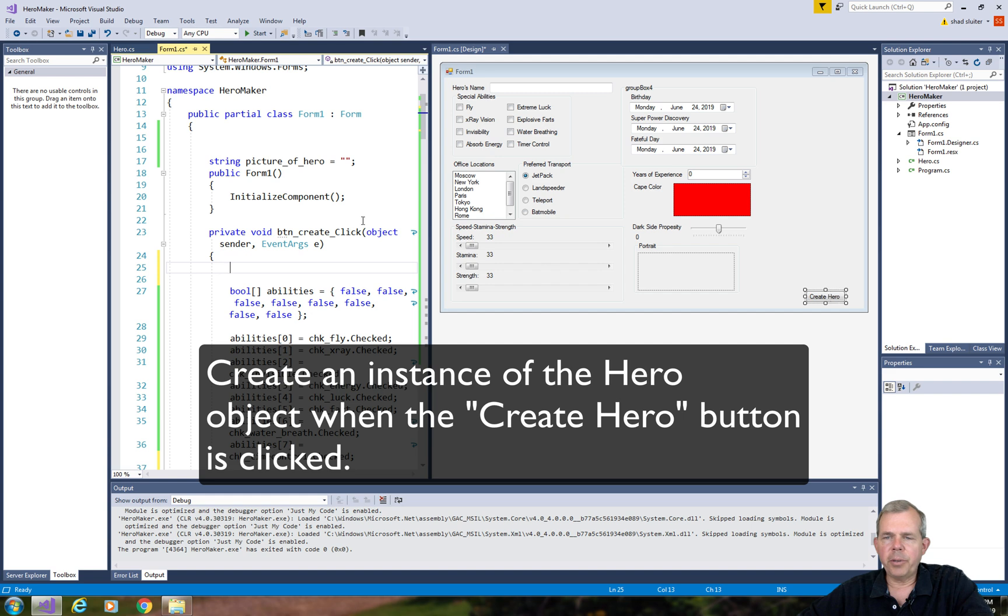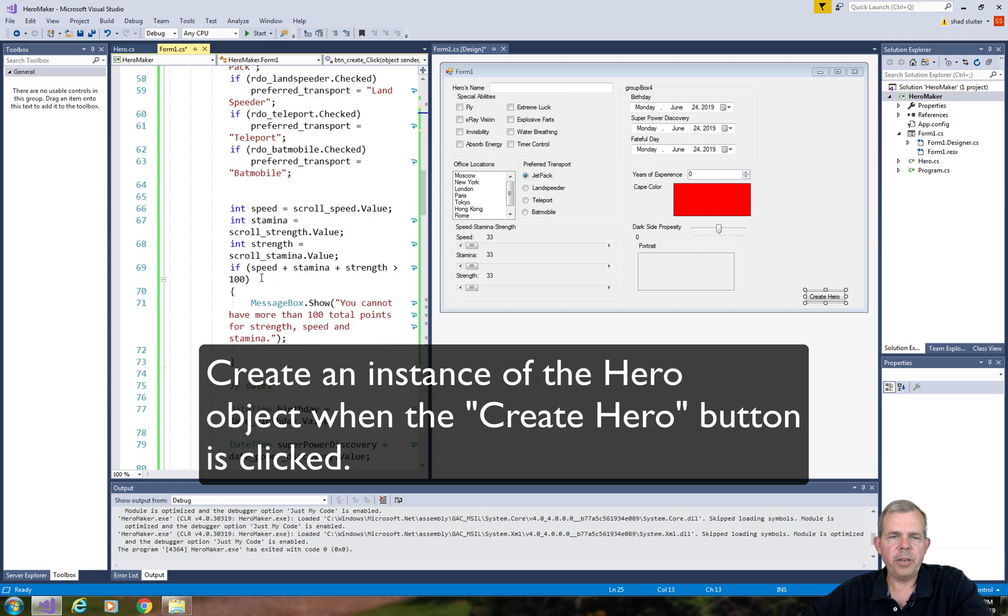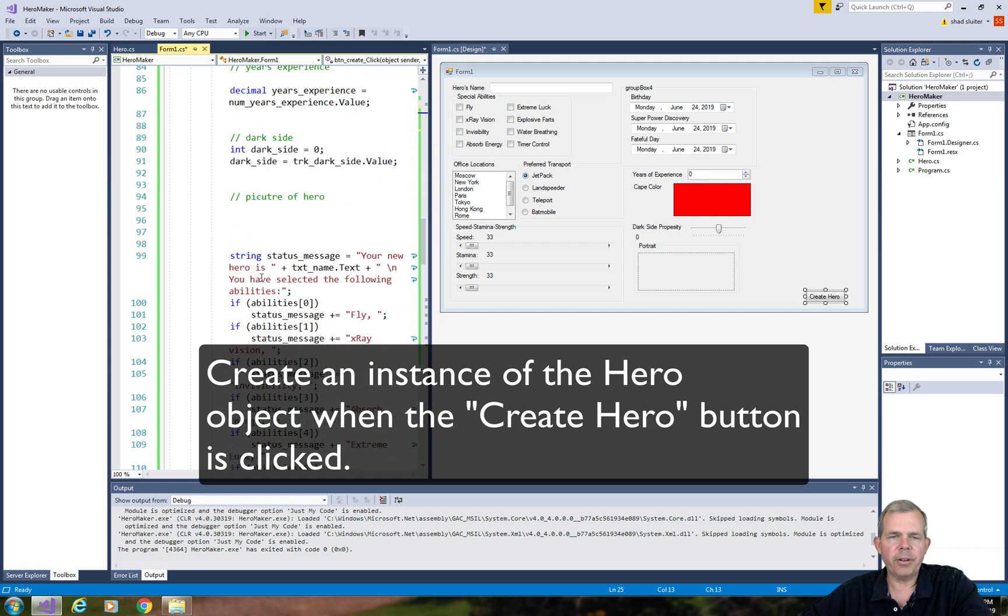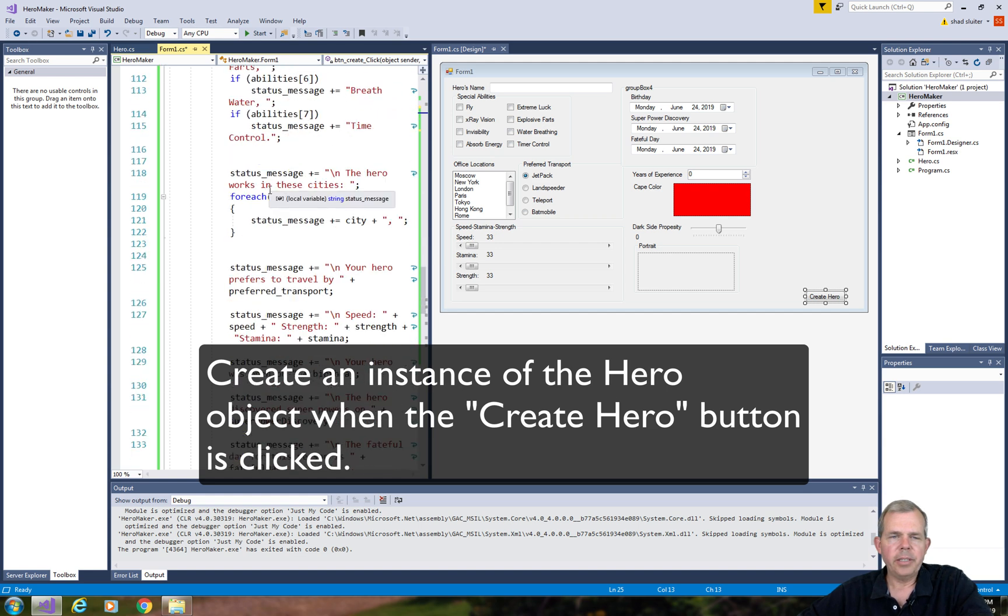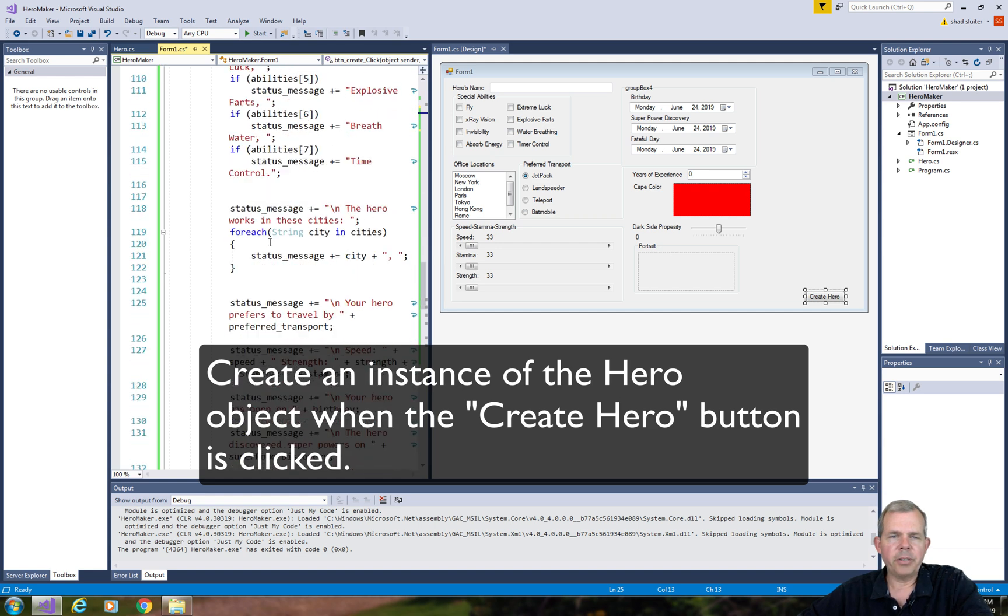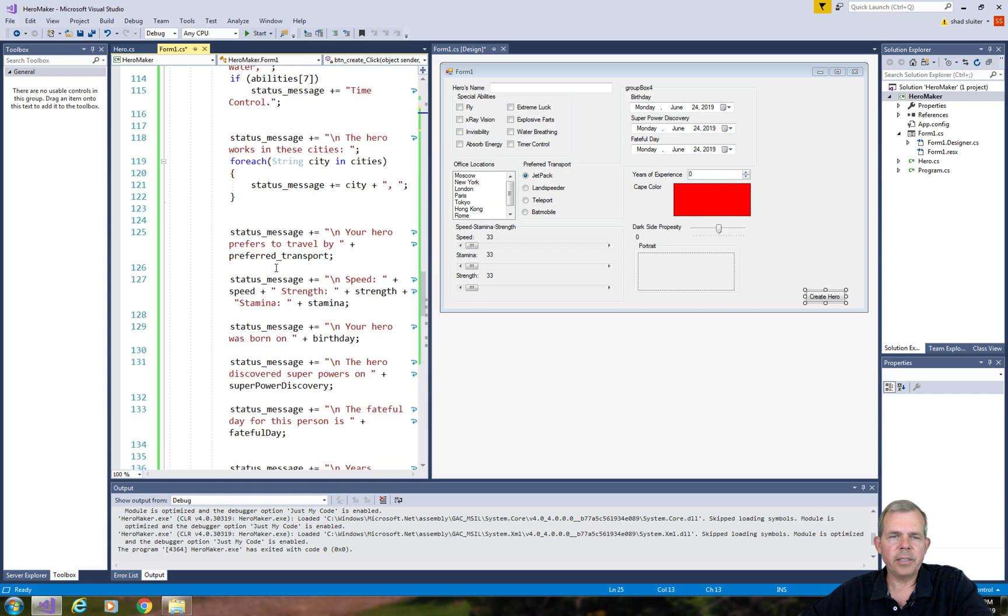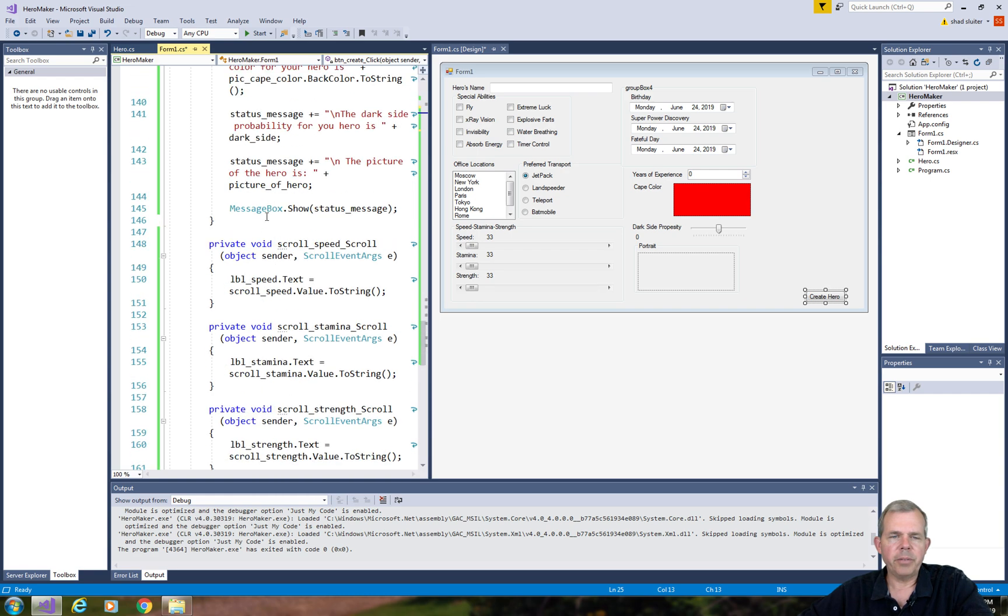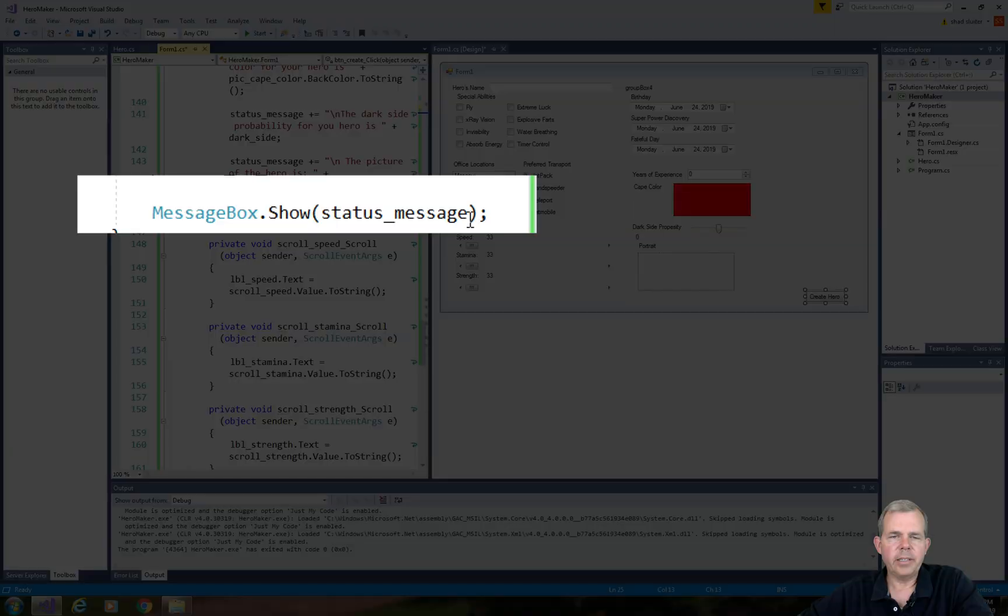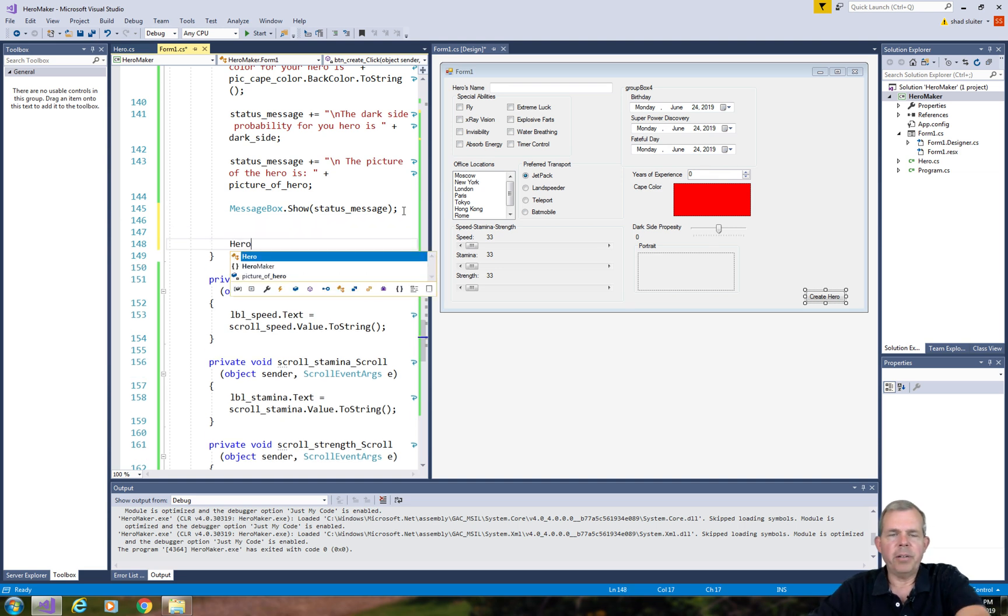When we double click on our create hero button, we would like to create a new hero after all of this work has been done. Let's go down to where we're creating all this status message. There we go. Just at the message box, we're going to make a new hero.